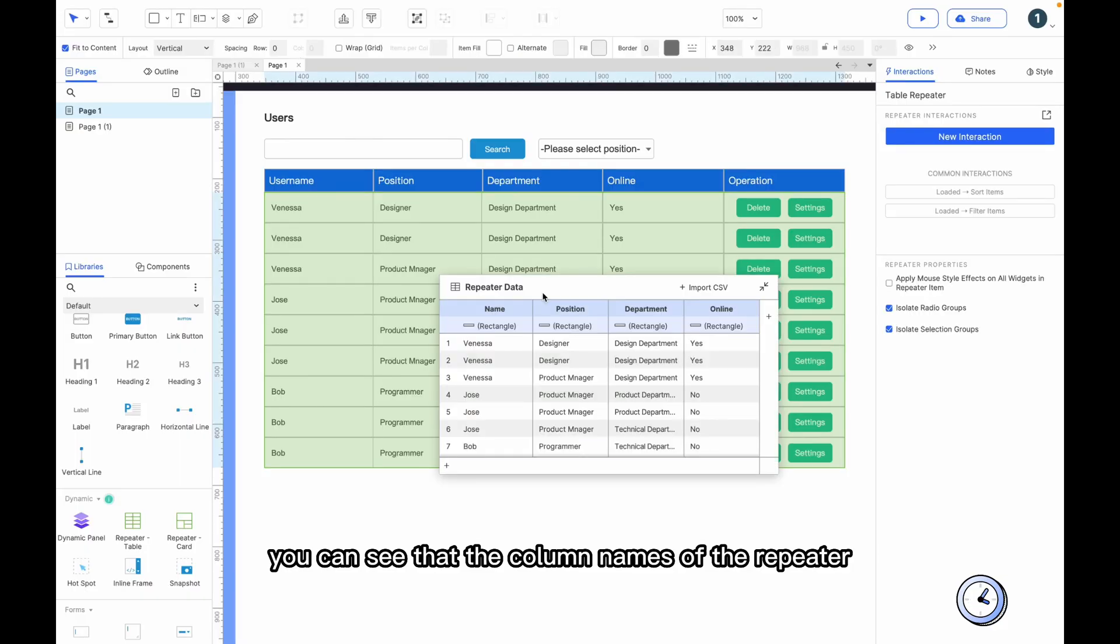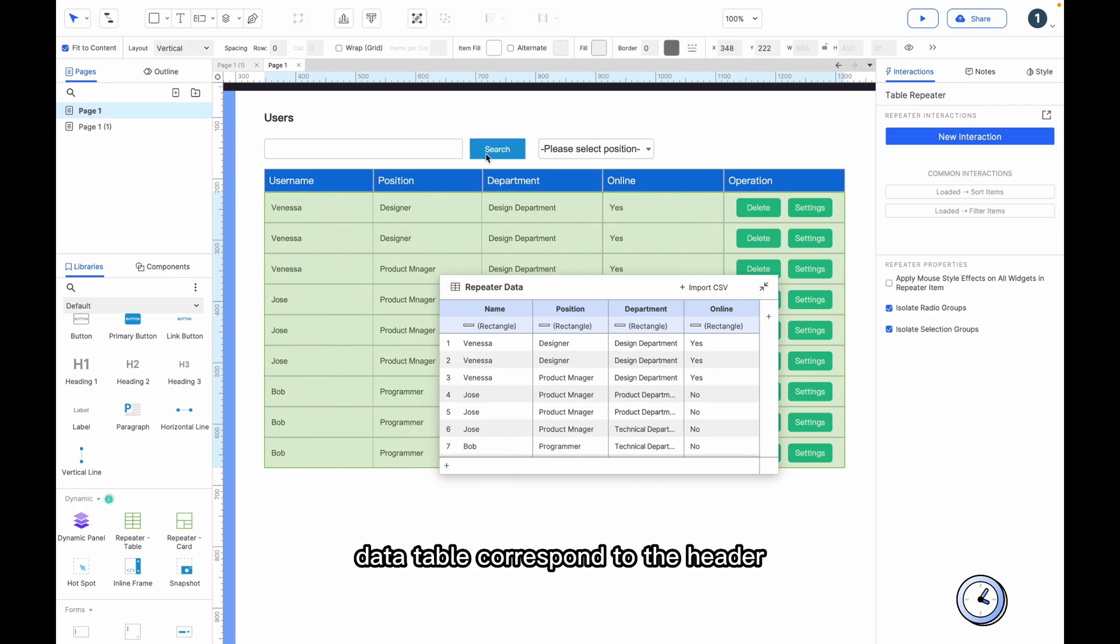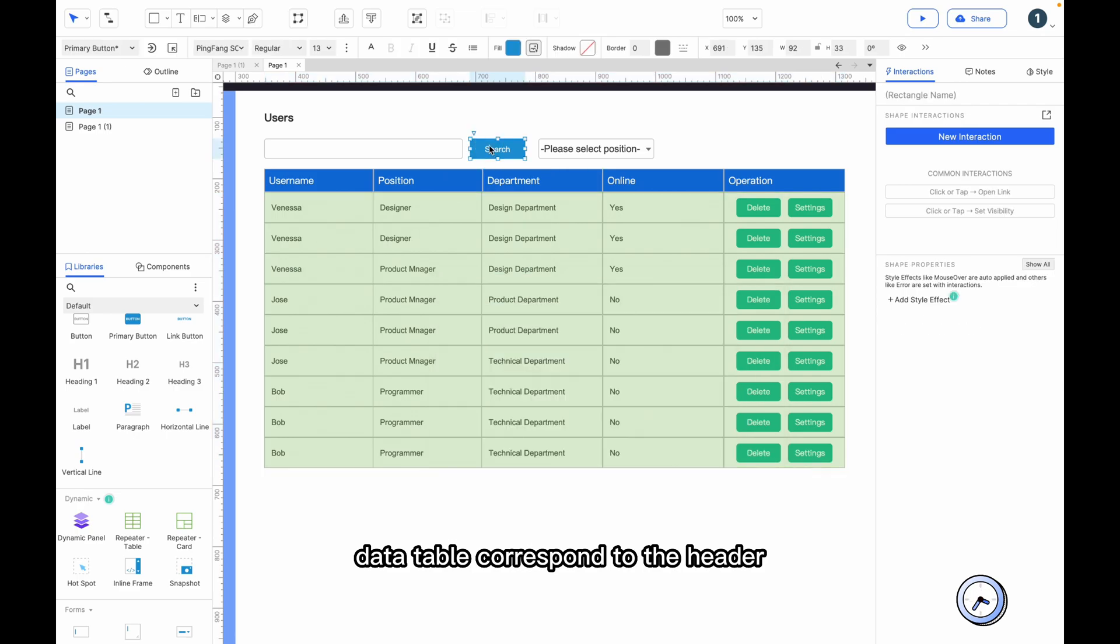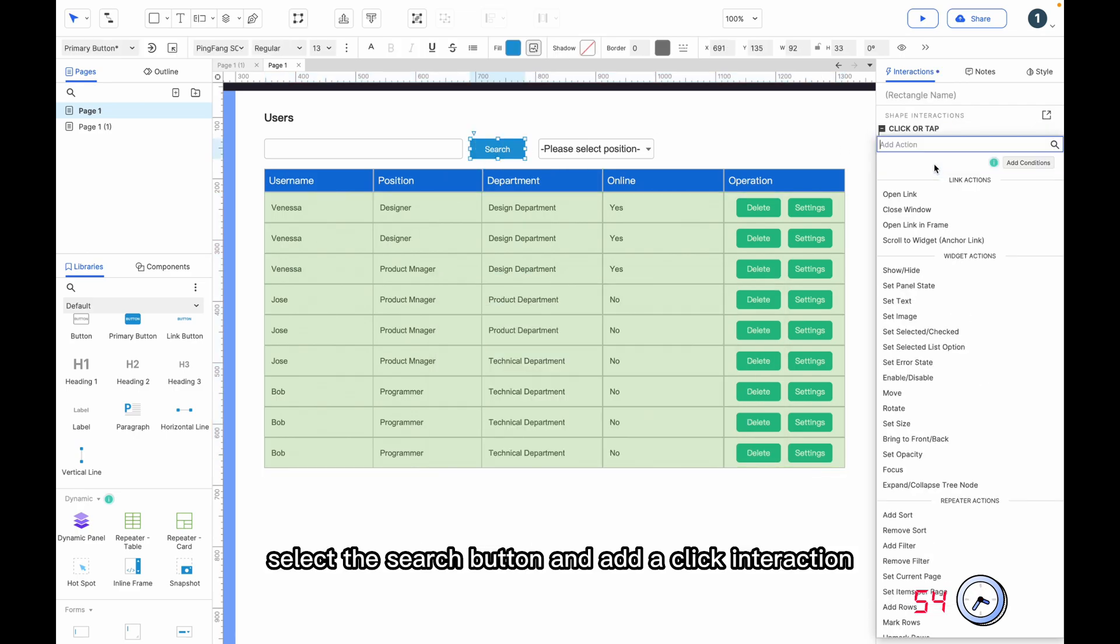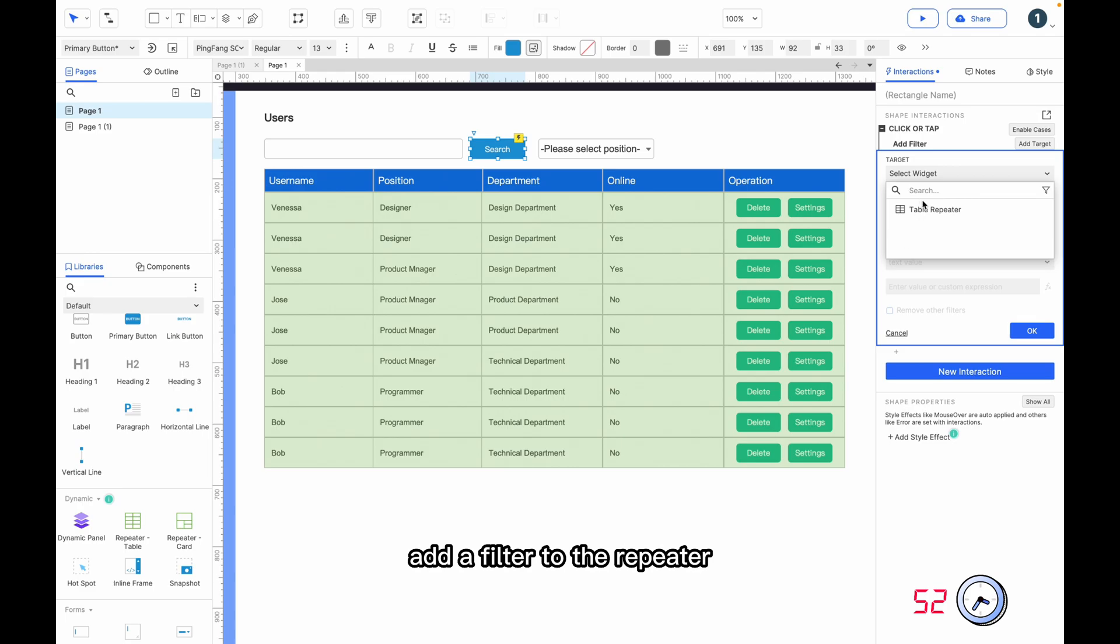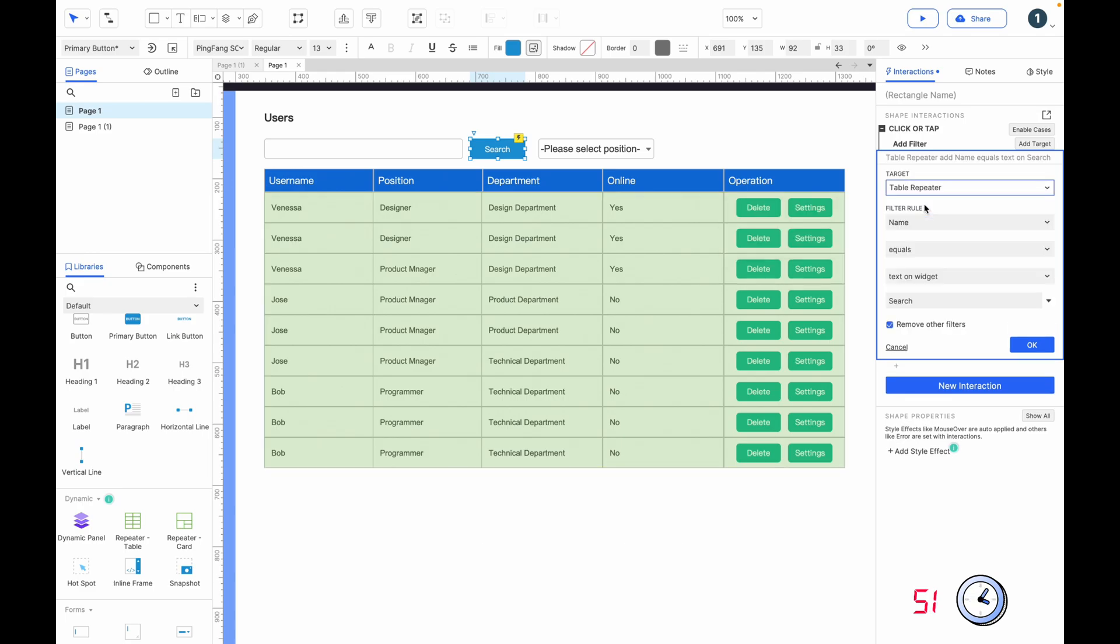You can see that the column names of the repeater data table correspond to the header. Select the search button and add a click interaction. Add a filter to the repeater.